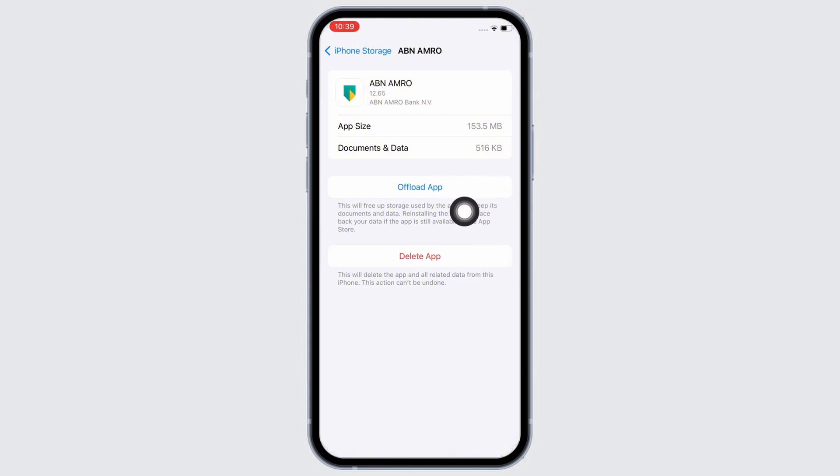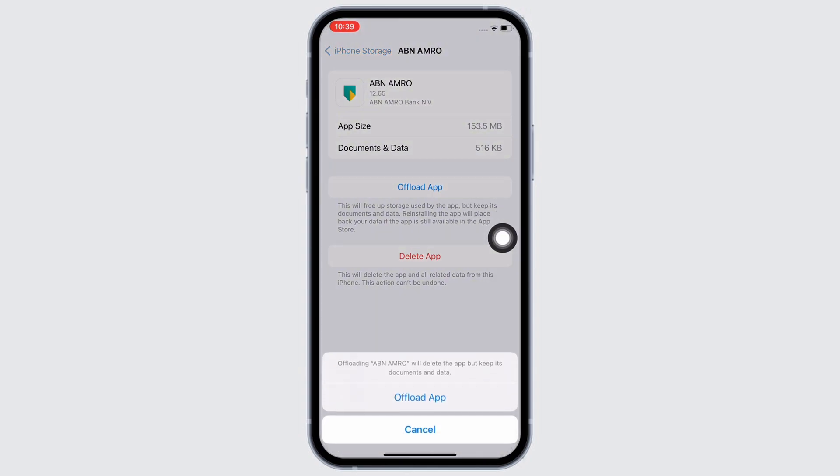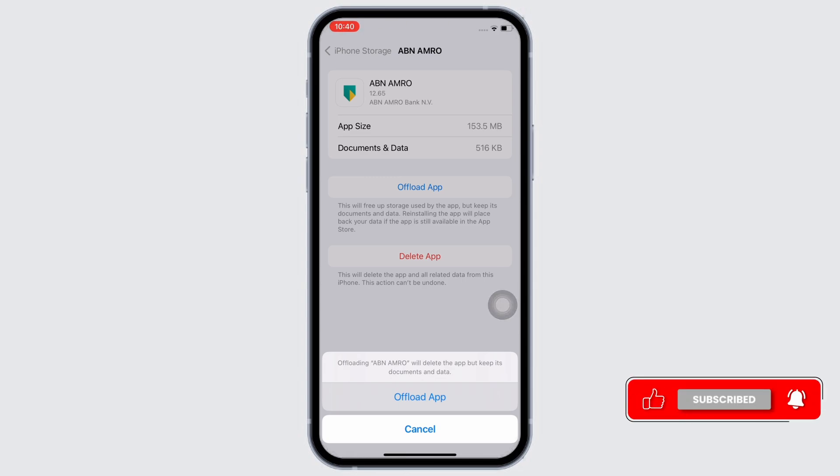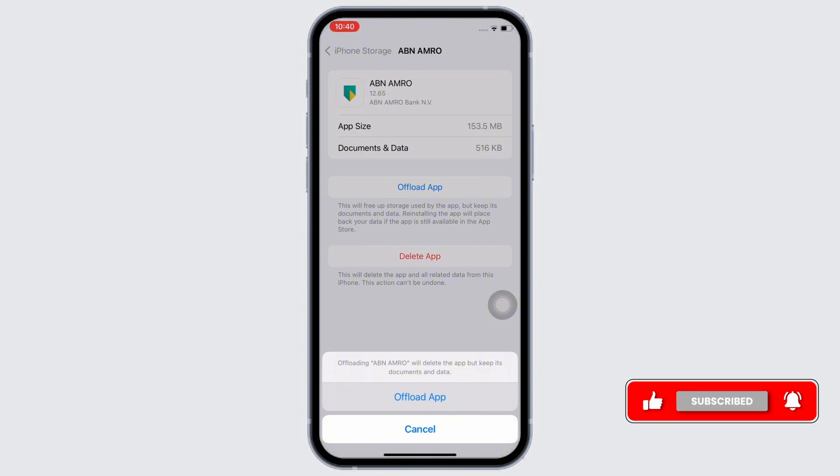Now, tap on the offload app option and offload the app and reinstall the app again as doing this will clear the cache in the application. Doing this will also free app storage used by the app and will further fix the bugs in the app.